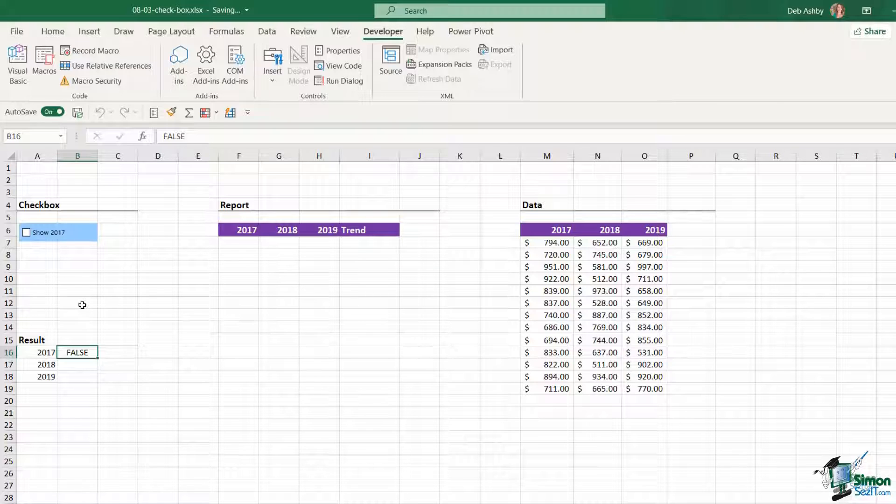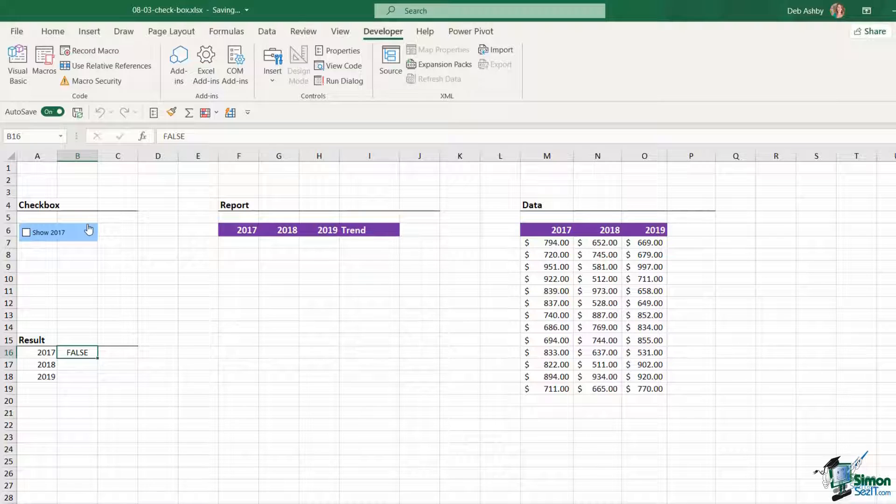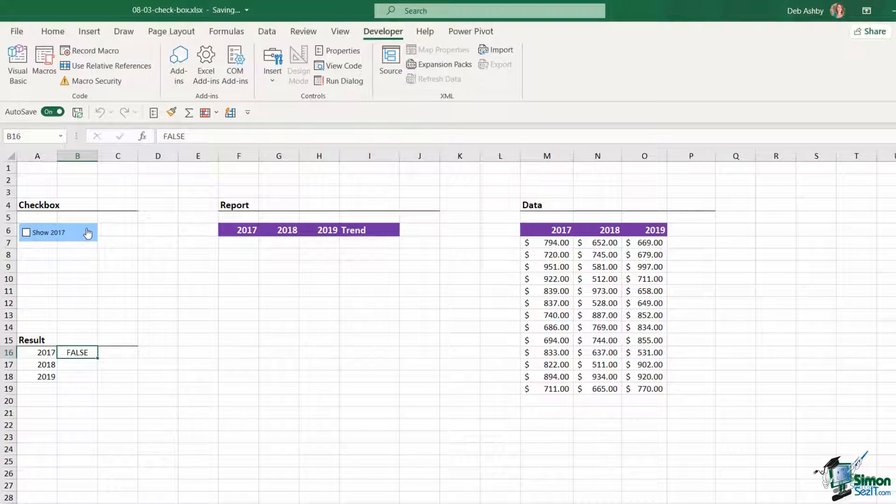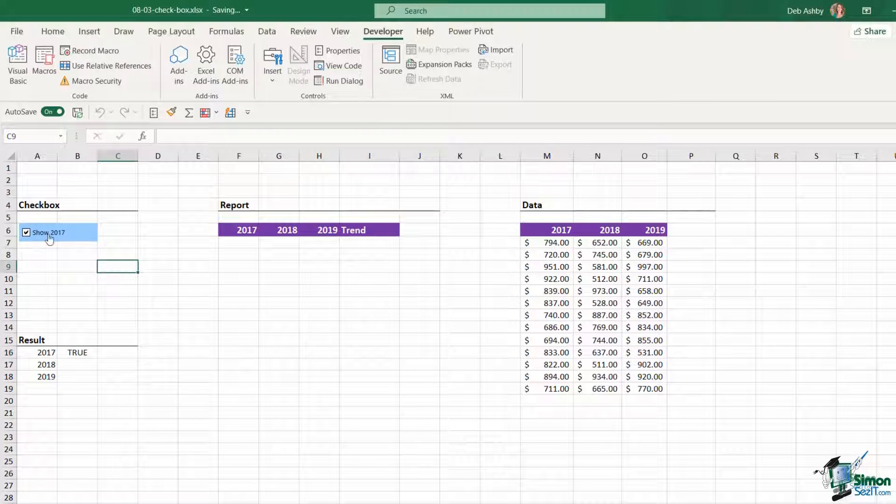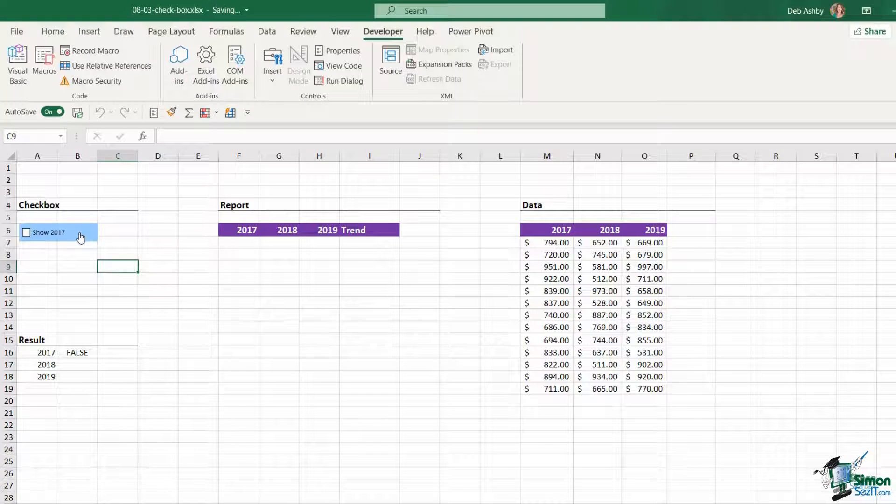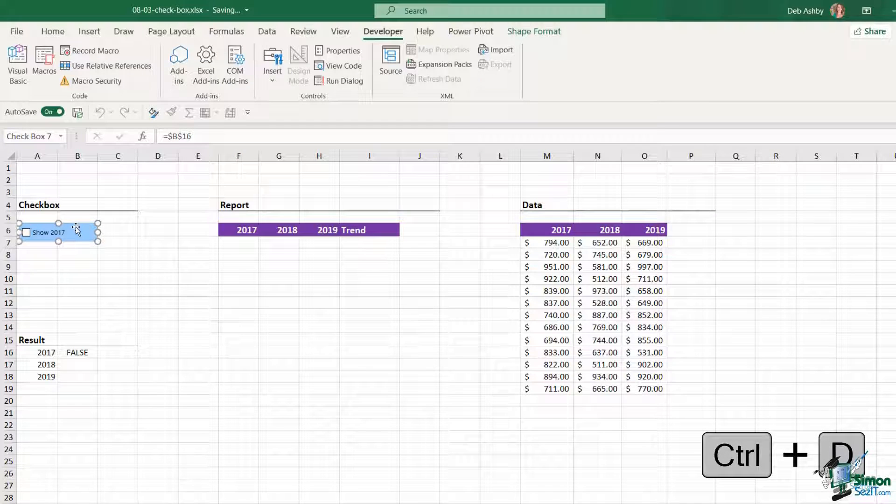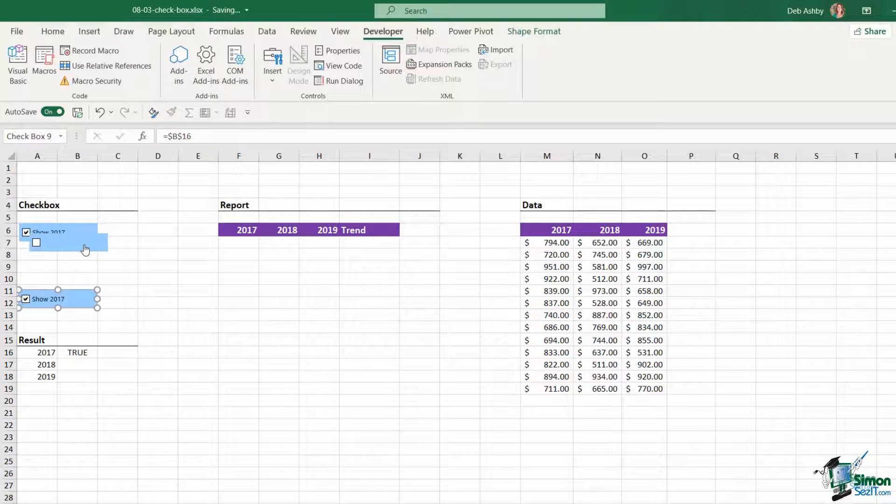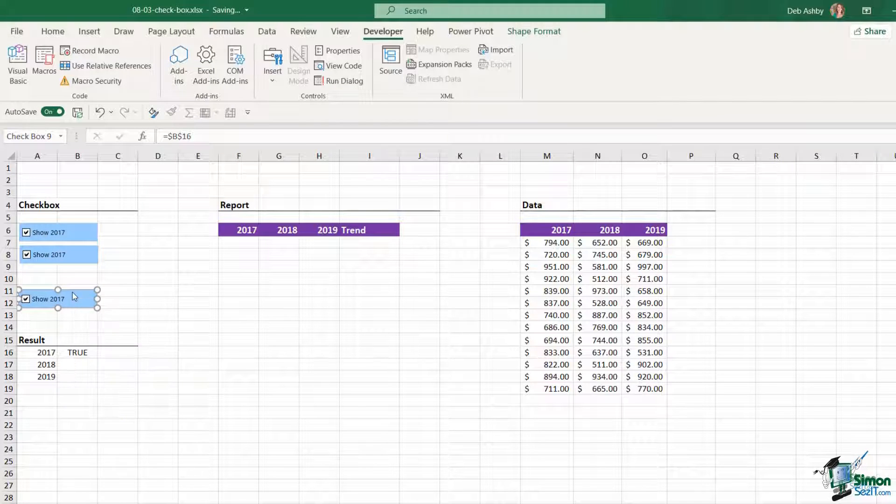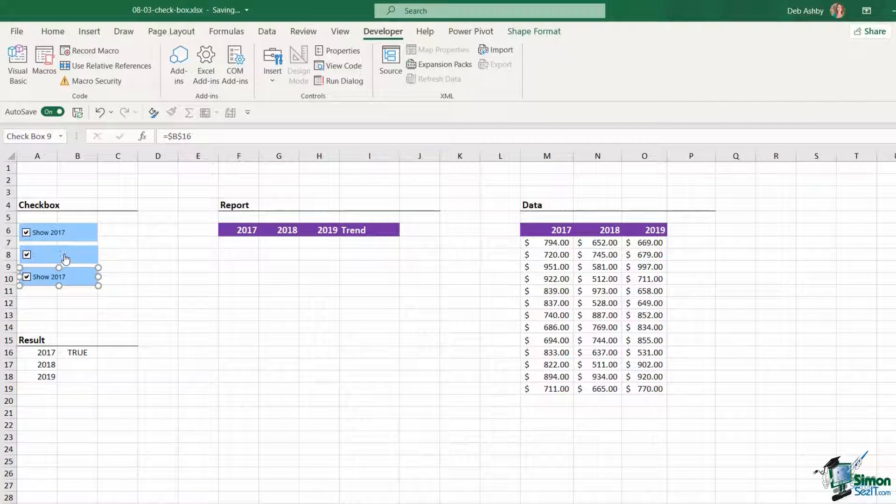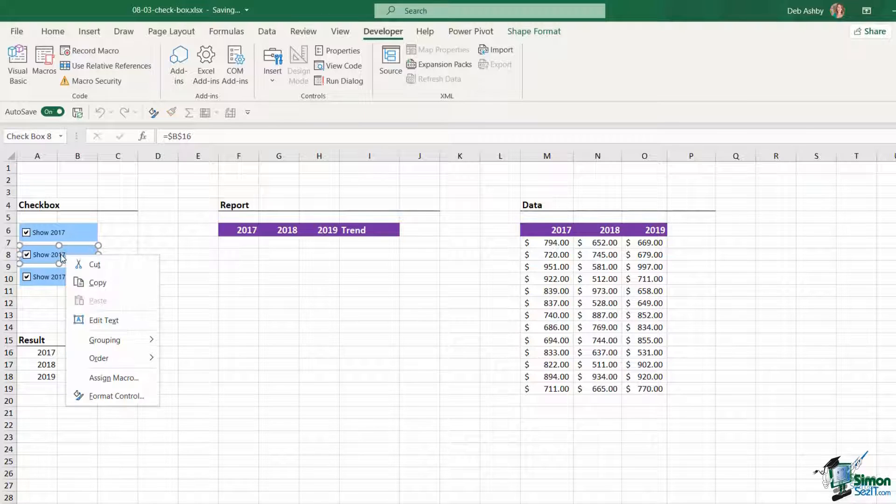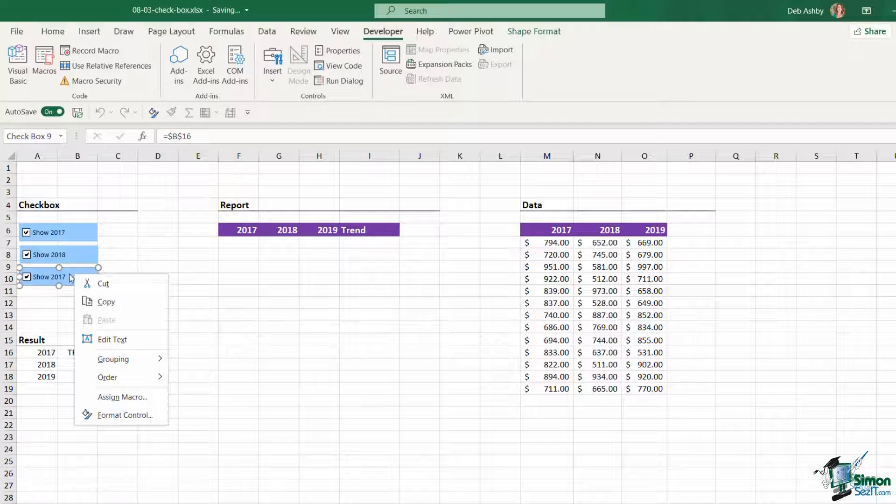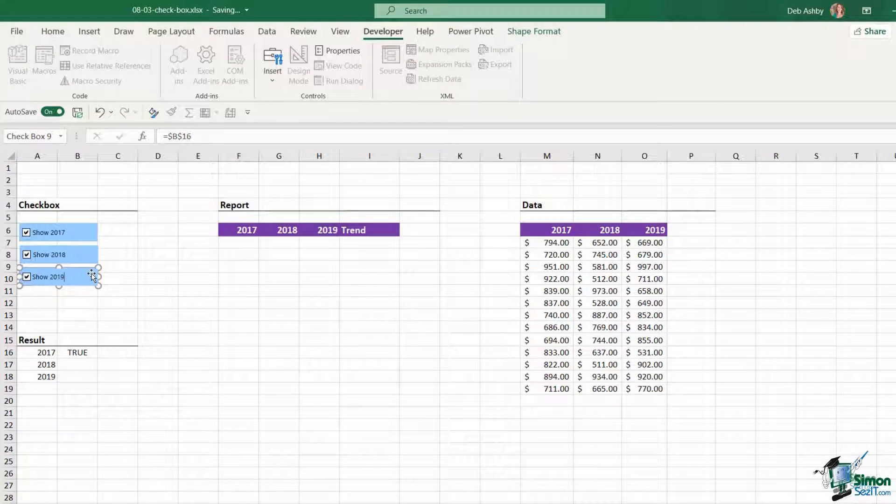Now before we get to that, I'm going to add two more checkboxes in. So the easiest way to do this is simply to duplicate the current checkbox and then just change the title. Now when it comes to clicking on checkboxes, it can be quite tough because if you just left click your mouse, it's actually going to select the checkbox as opposed to the actual form control object. So what I prefer to do is right click my mouse and then click again to select the actual object, and I can do control D to duplicate. So let's move these into a bit of a nicer position. I'm just going to place those underneath each other and now I'm going to double click and just change the text. So this one is going to say 2018 and this one is going to say 2019.